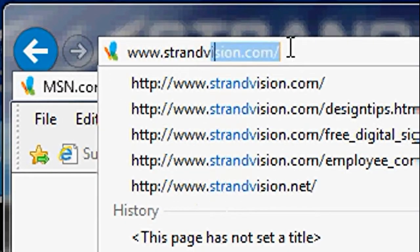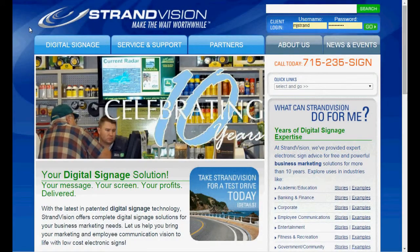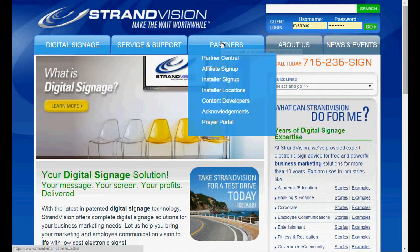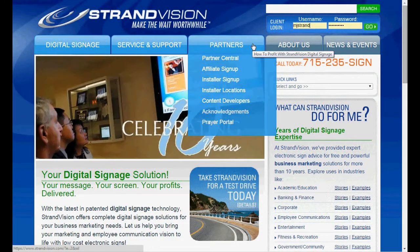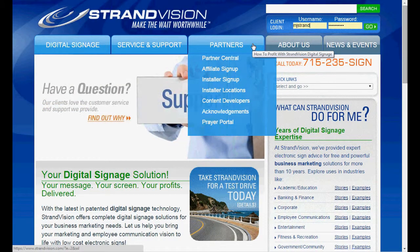We're going to go to www.strandvision.com. Here you'll see the homepage, and in the partners section you'll see that you can sign up as an affiliate, an installer, or a content development partner.